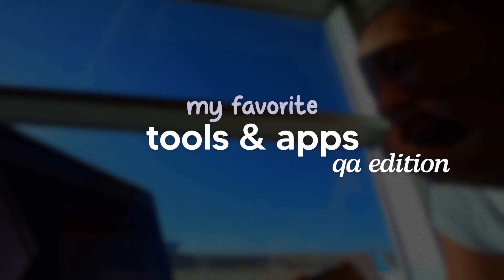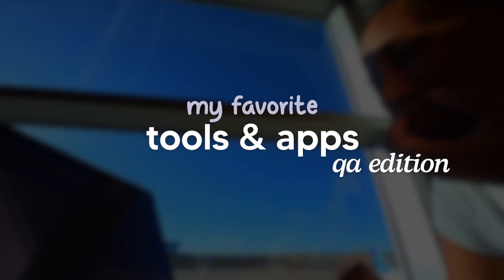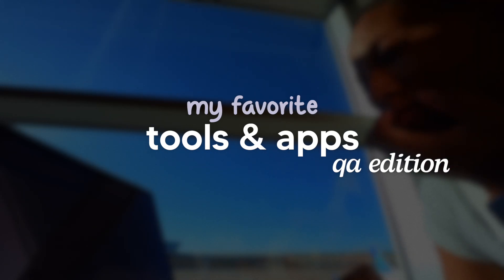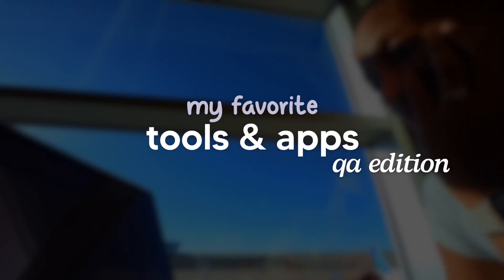Hey everyone and welcome back to my channel or if this is your first time here, welcome. My name is Kim and I am a senior level quality assurance engineer and today I wanted to talk about some of my favorite tools and apps that I use to be more productive on the job.